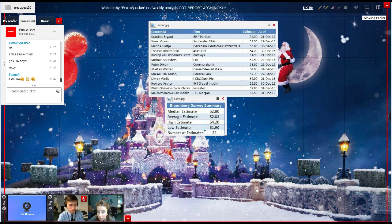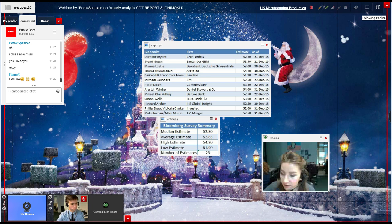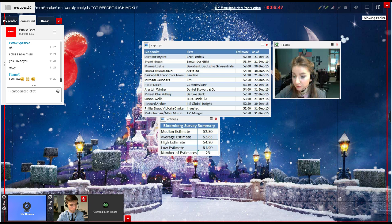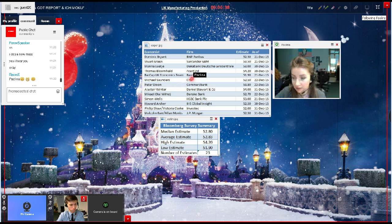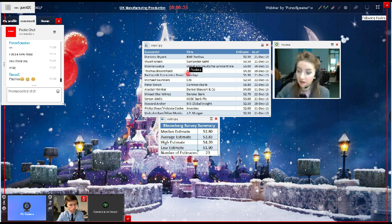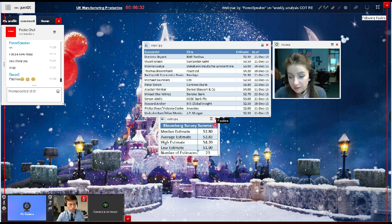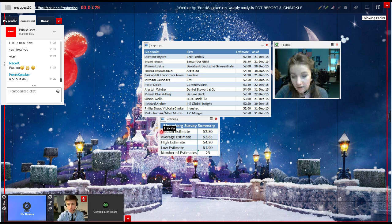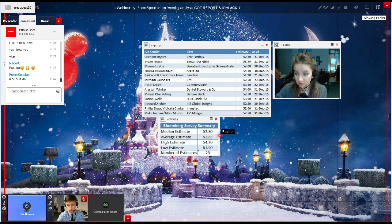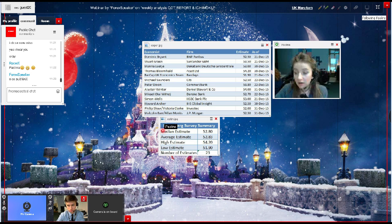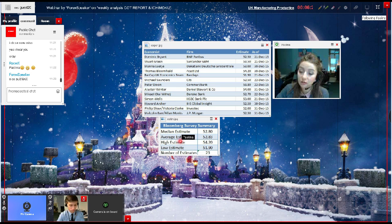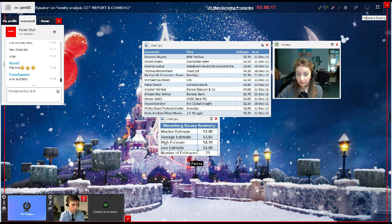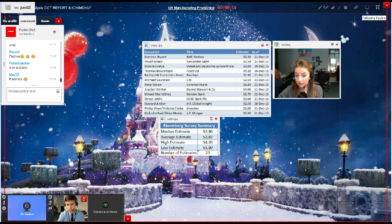I have prepared the Bloomberg survey summary according to the top 10 economists from different banks and economic institutions. The median estimate stands at 52.8, average estimates at 52.83, high estimate at 54.2, and low estimate at 51.9, where the number of estimates this time has reached 23.